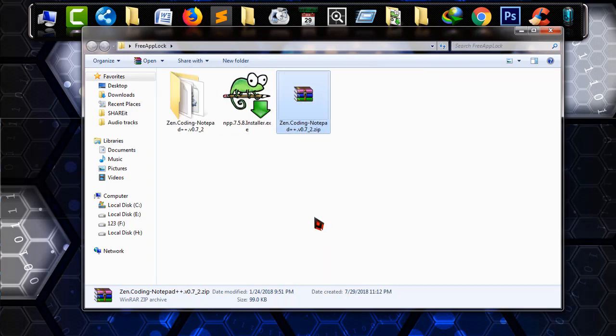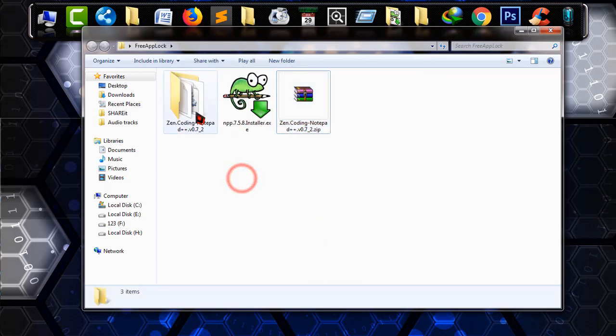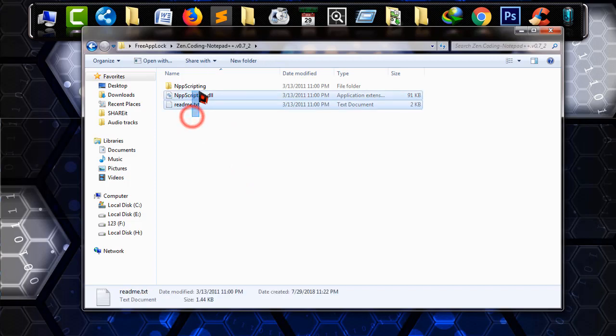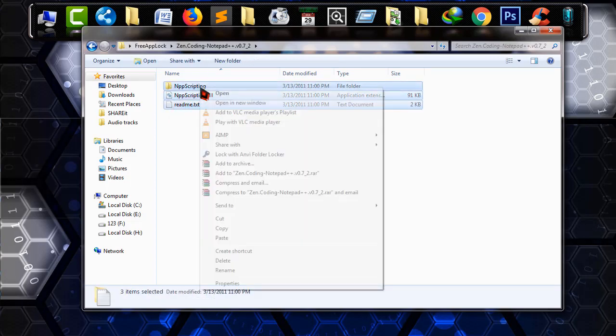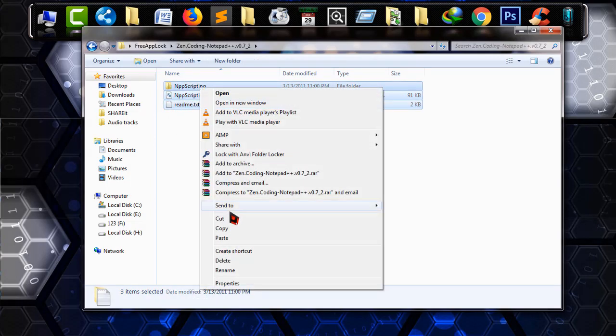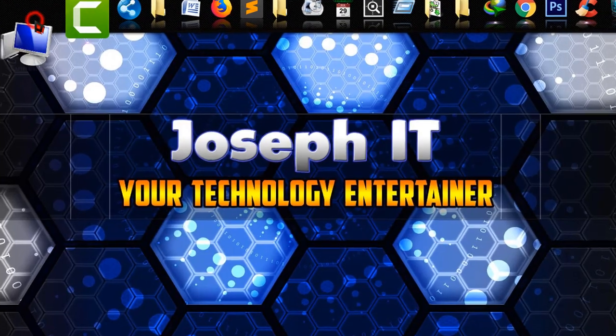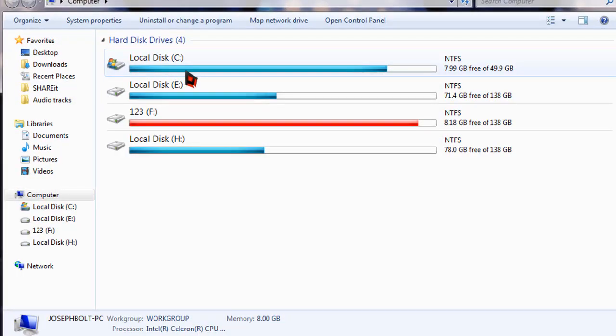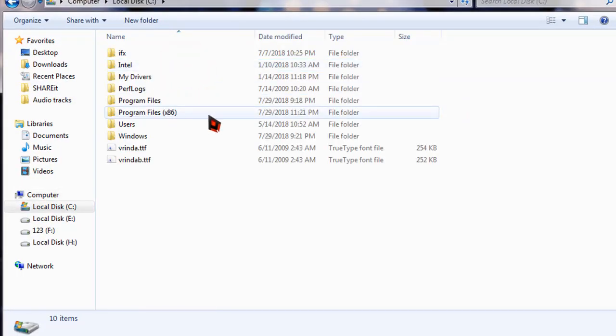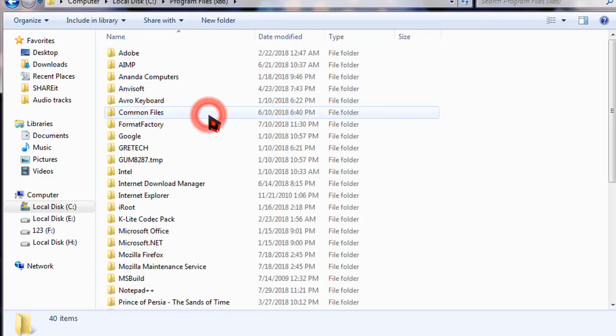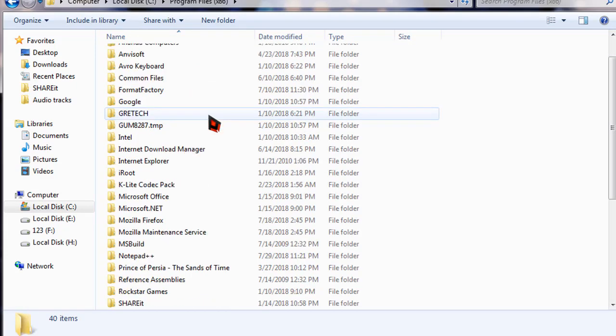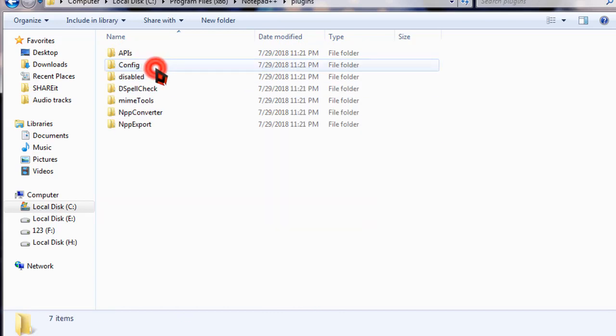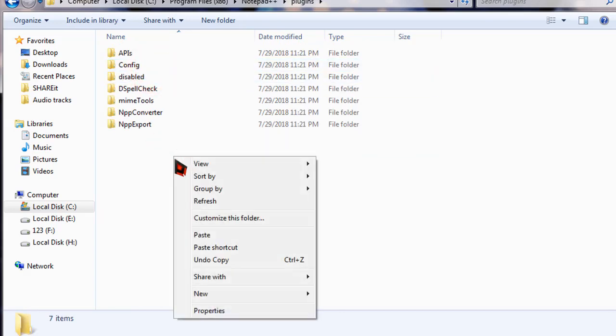This is the file. Now open it. There will be three files. As you can see, copy it. And now go to your computer, go to C drive, and then program files. And find Notepad++. It is there. Open it and go to plugins. And now simply paste the files you have copied from Zen coding.